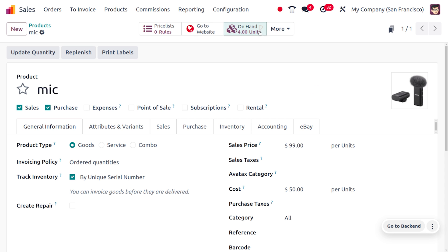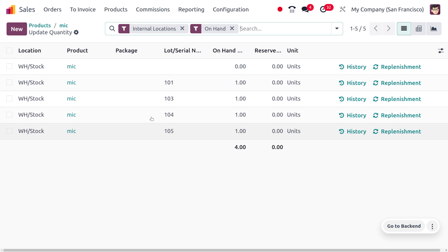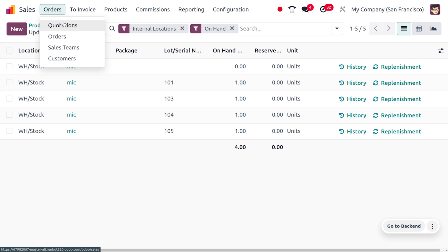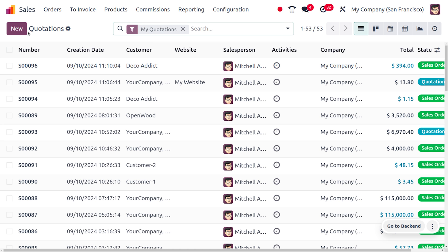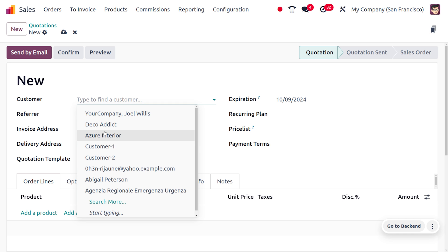Moving on to on-hand quantity, this will show you the quantities that are available, and here you can find these products with their serial numbers. Now, let's move on to the order because we have received an order from the customer. You can just click the New button, and this will let you create a quotation.